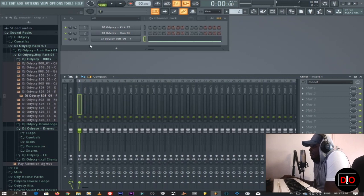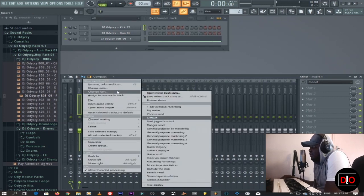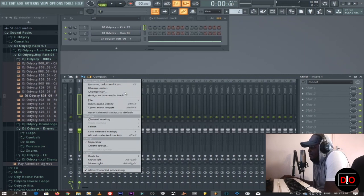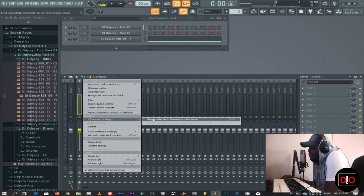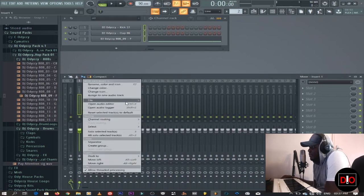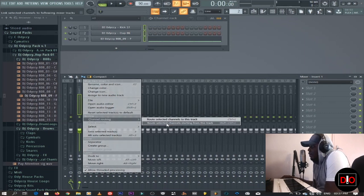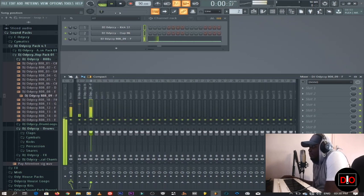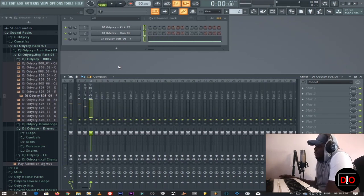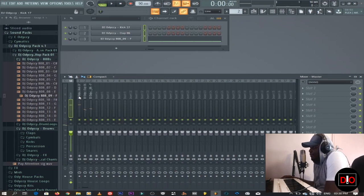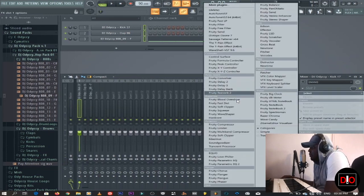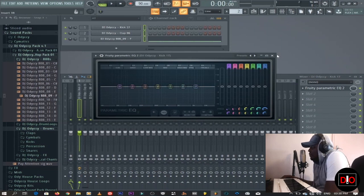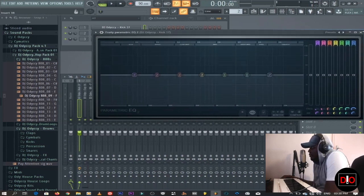I'm gonna put the 808 on pattern three. Let's highlight everything here just so that it names all these things, and then channel routing, route selected channels. Now we know the kick, snare and everything is here.